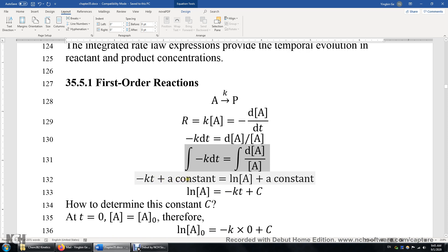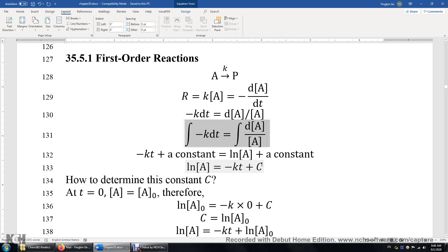After integrating, we find negative KT plus a constant is equal to the logarithm of A plus a constant. These two integrals are both indefinite integrals, so we put those constants together. The difference between two arbitrary constants is also a constant. Therefore, we have ln[A] equals negative KT plus a constant C. To determine C, we use an initial condition: at time zero, the concentration of A is A₀, where A₀ denotes the initial concentration of A.